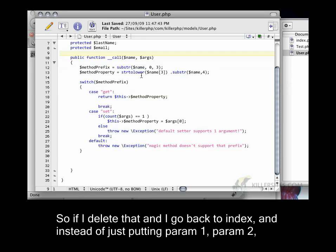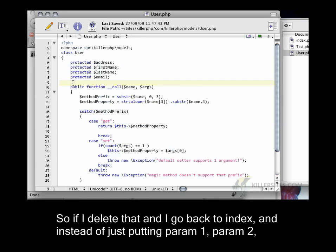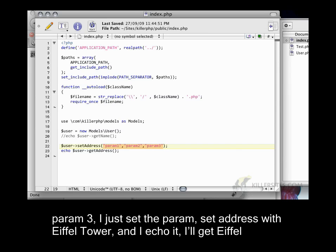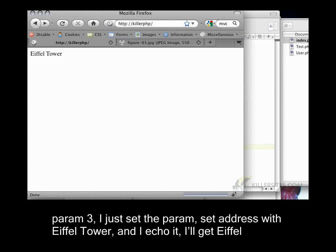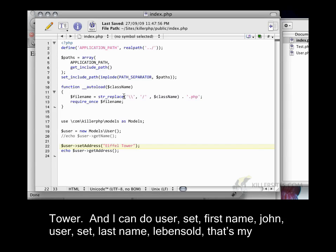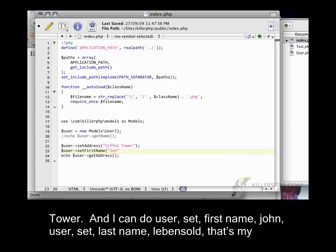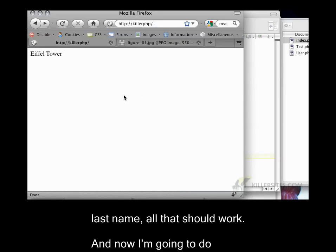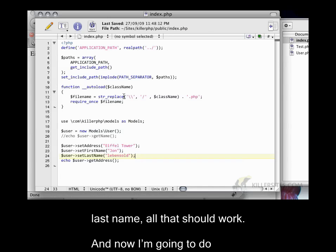So, if I delete that and I go back to index and instead of just putting param1, param2, param3, I just set the set address with Eiffel Tower. And I echo it, I'll get Eiffel Tower. And I can do user set first name, John, user set last name. Hansol. It's my last name. All of that should work.